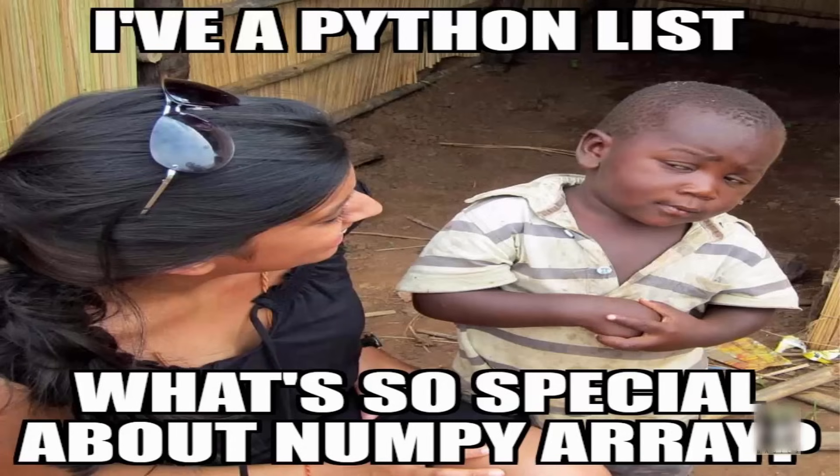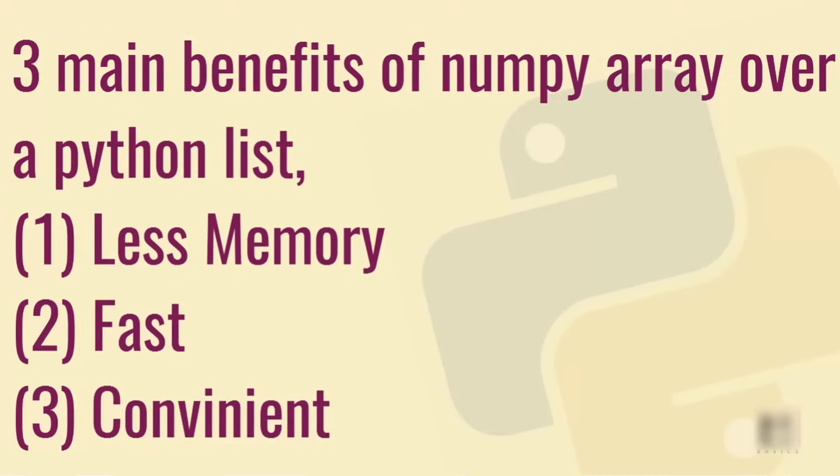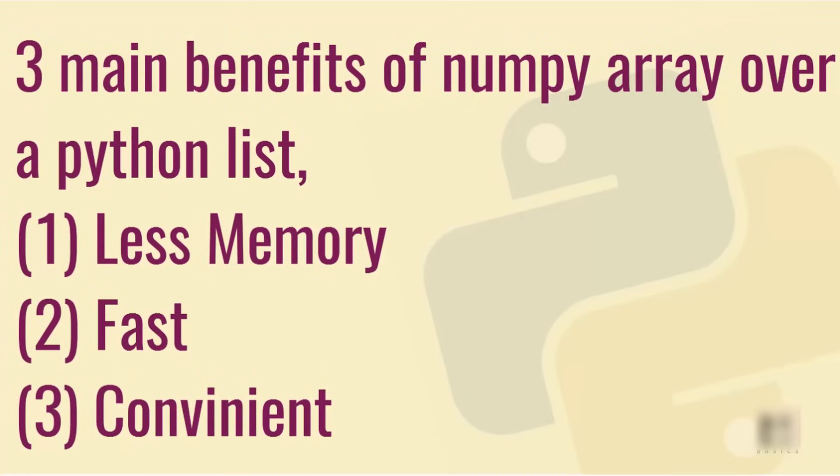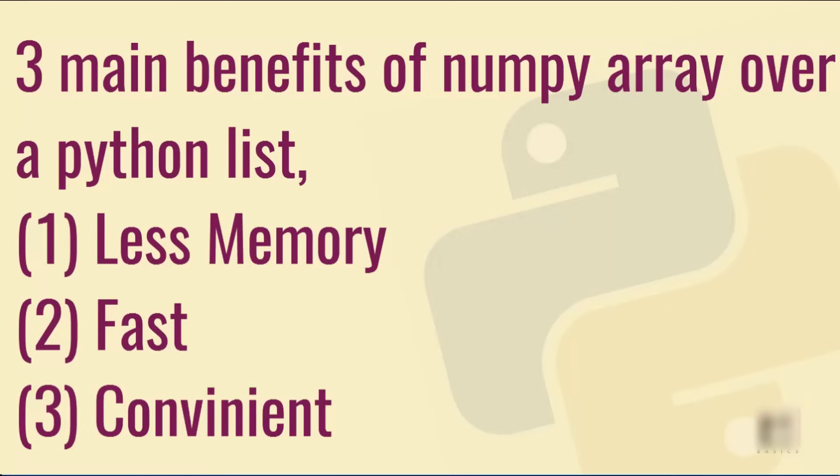So the question is, I already have a list, why do I need this numpy array? Well, there are several benefits of using numpy array. There are three main benefits: first is it requires less memory, it is fast, and convenient. We'll go over all these three benefits one by one.